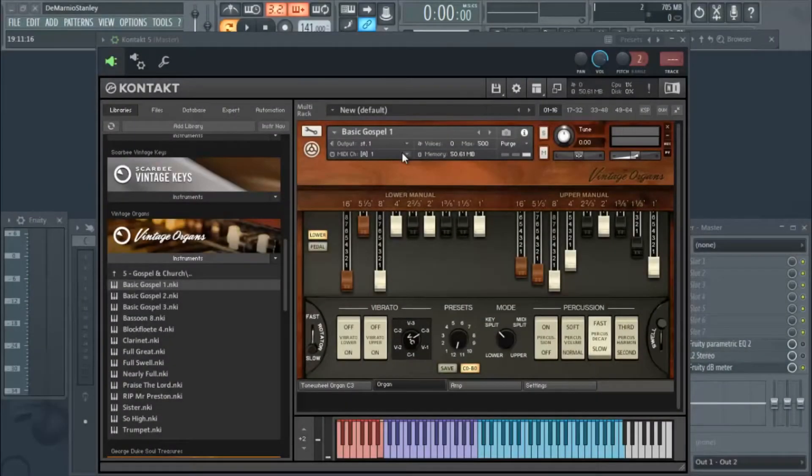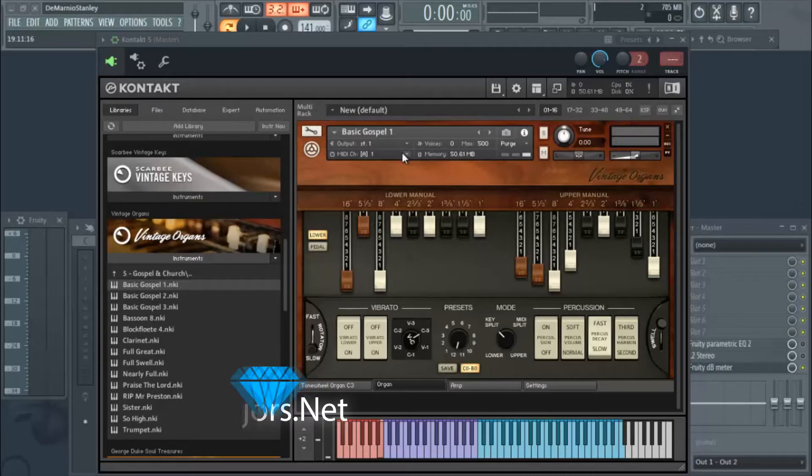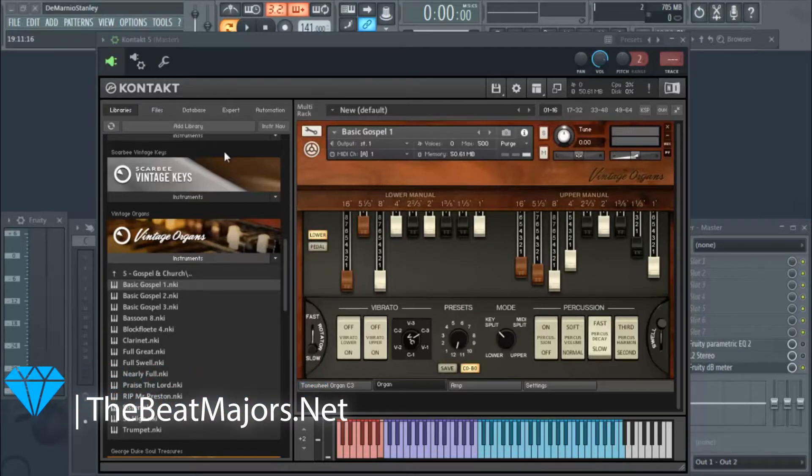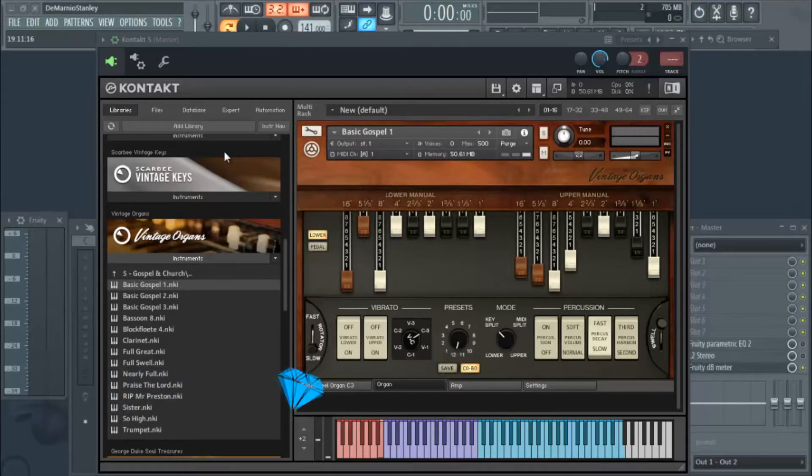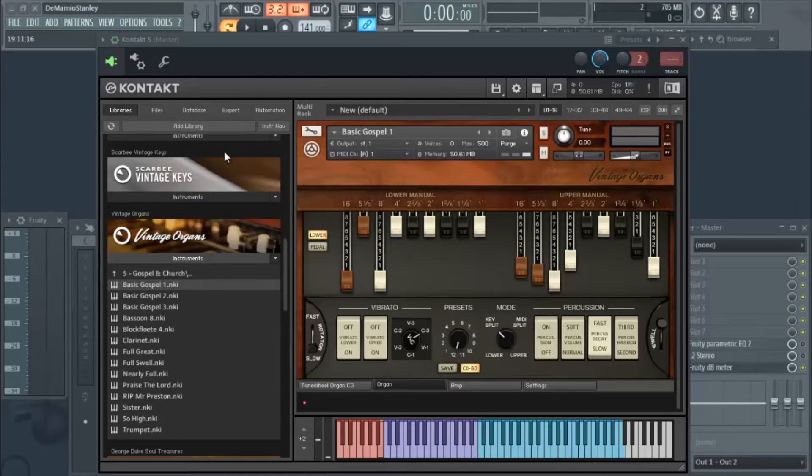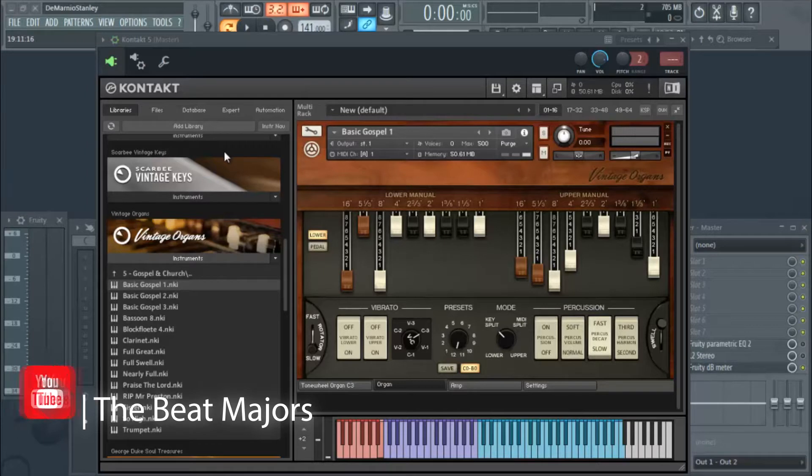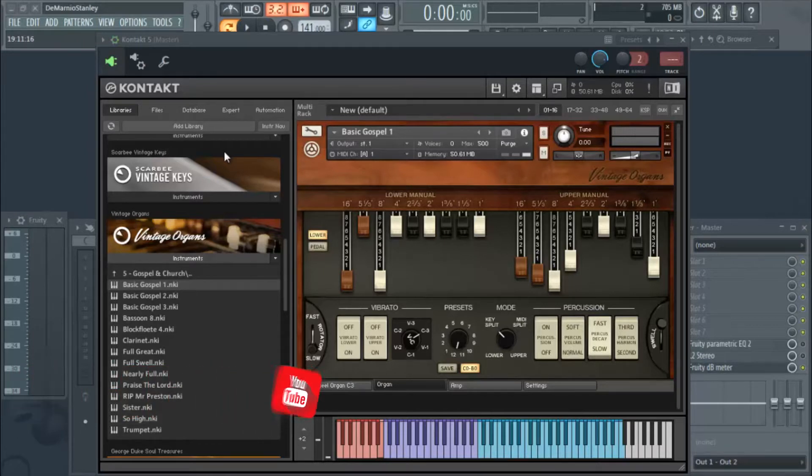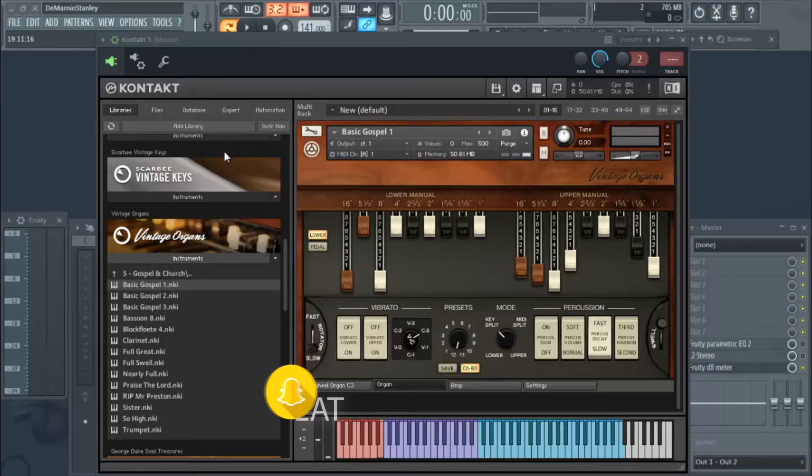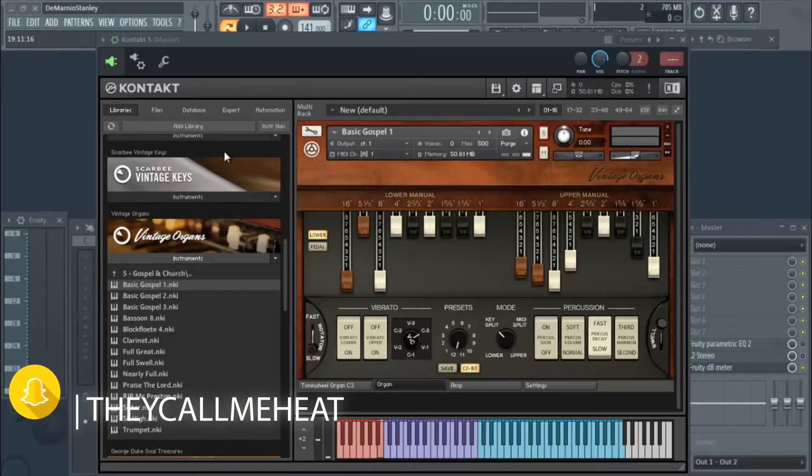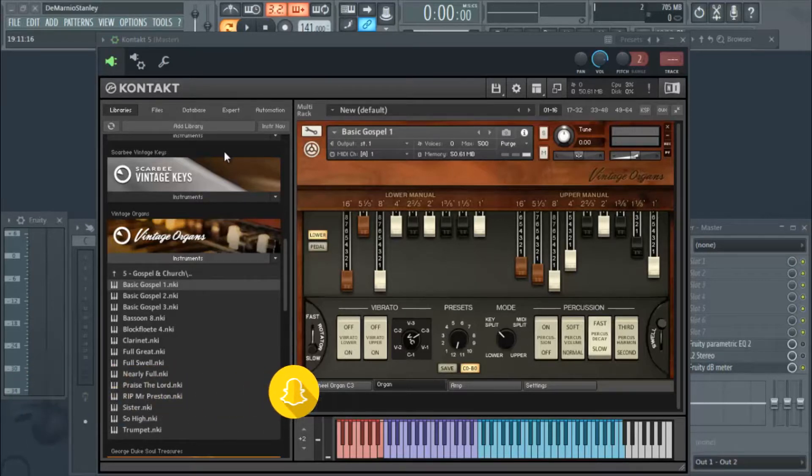What's good everybody, welcome back to beatmajors.net. I made a video last year showing you guys how to set up a MIDI controller. Lately I've been getting a lot of questions on how to set up the mod wheel on that specific video, and I definitely didn't show them how to set up the mod wheel.